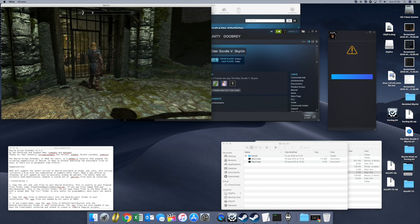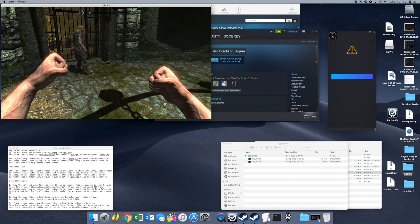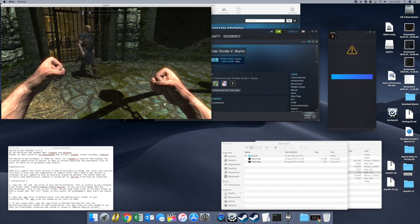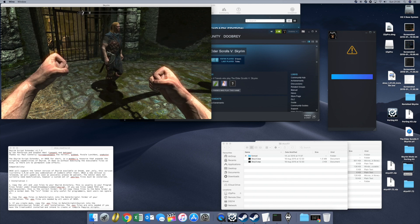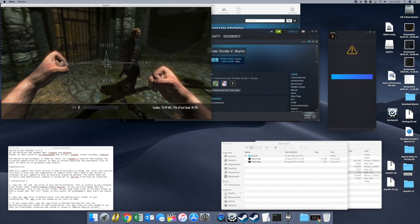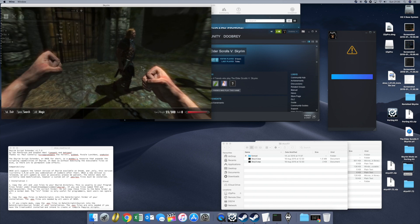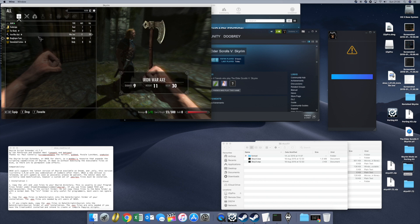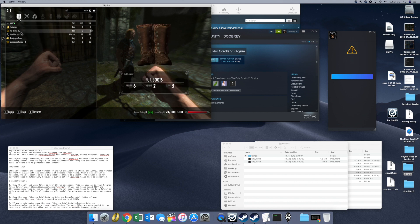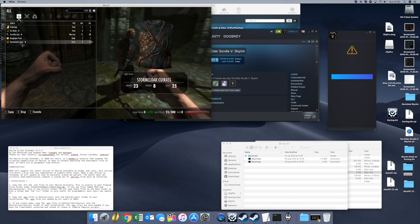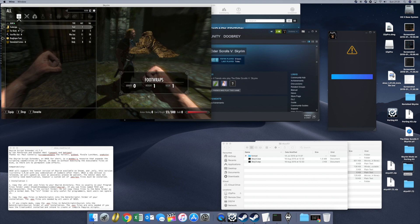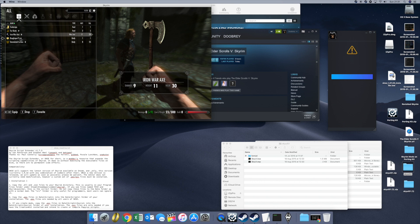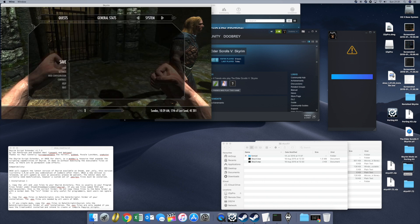So inside Skyrim, press Tab, go to Items, and as you can see I now have my new mod in there — which is the SkyUI.